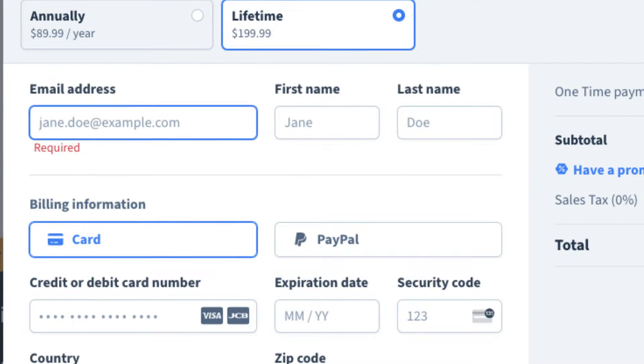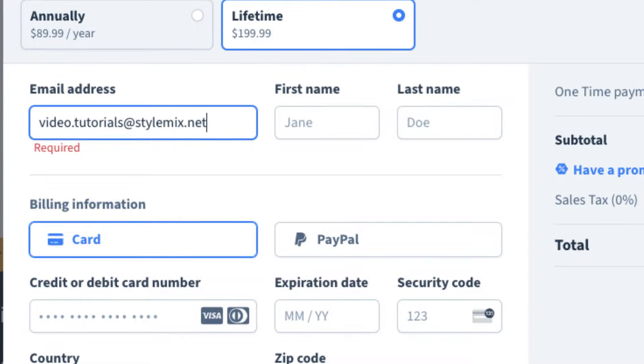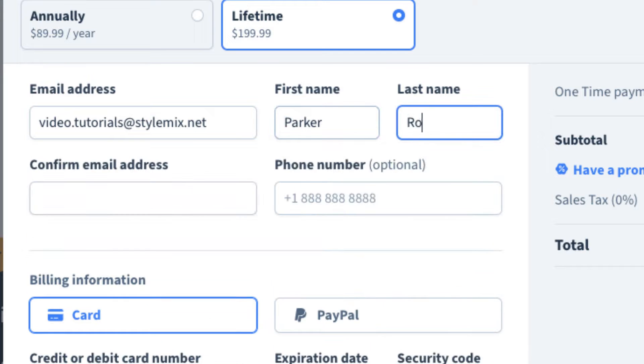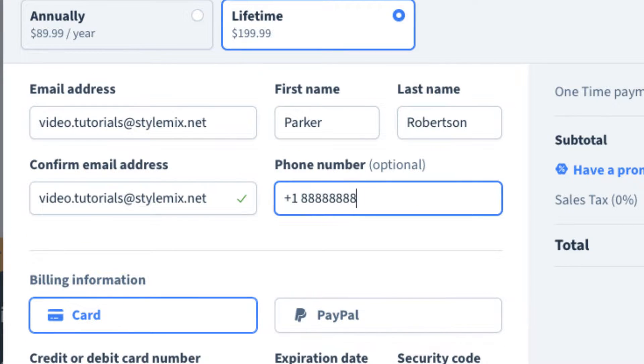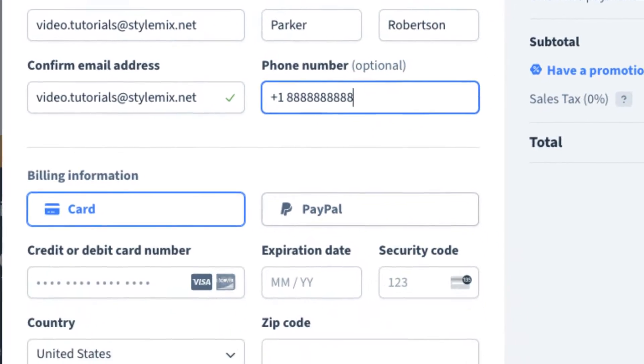Indicate your email address, first and last name. Be careful with your email address because after the purchase, the pro version of the plugin and the license key will be sent to it.